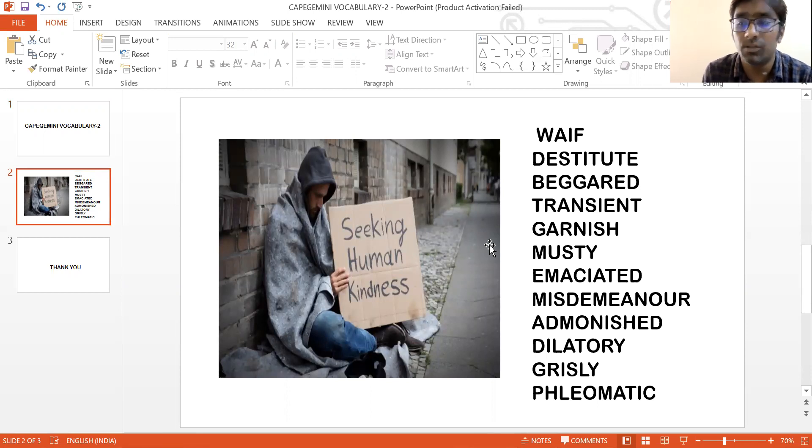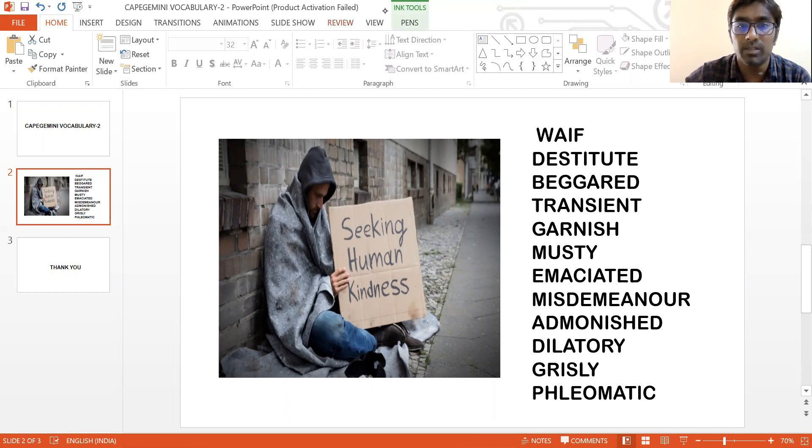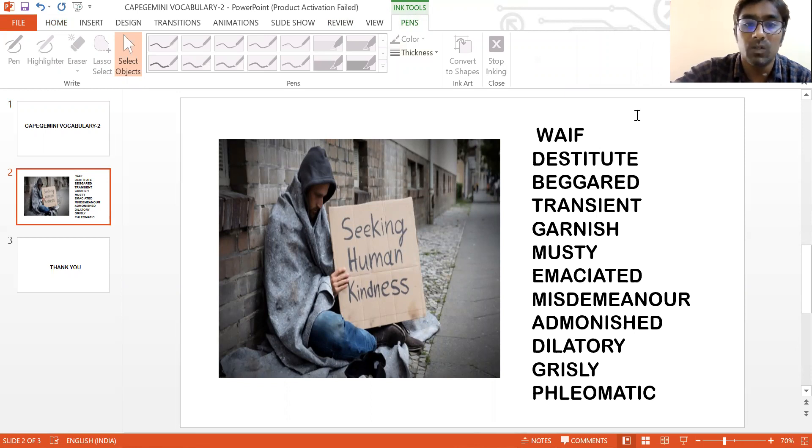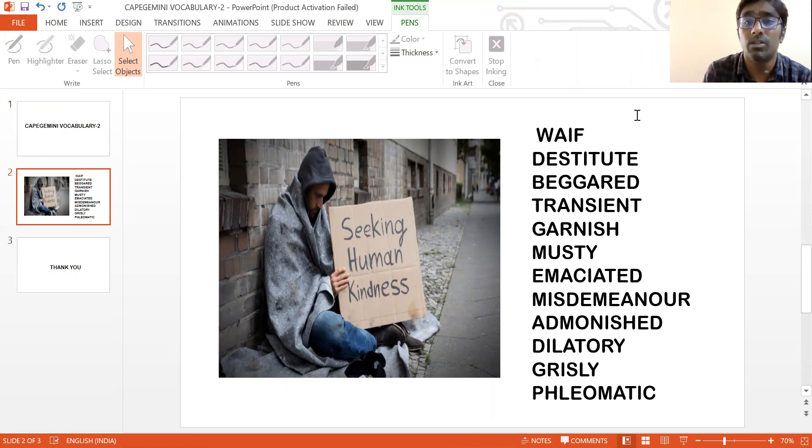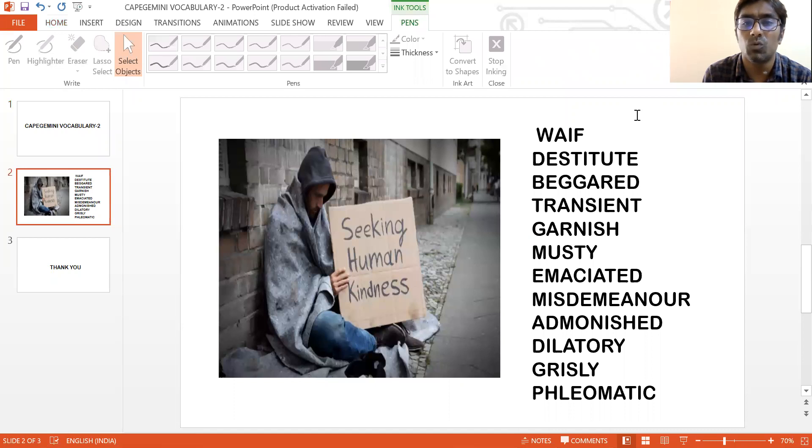So a homeless person is normally called as a waif. A person who's homeless is normally termed as a waif. And we have the next word - a homeless person who's normally not considered to be destitute.